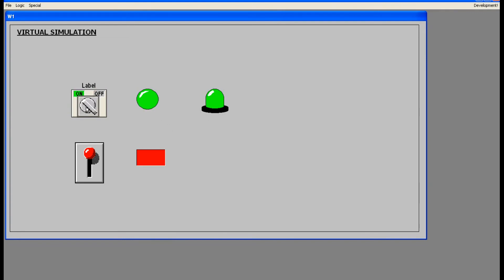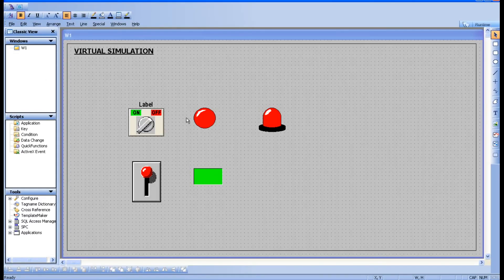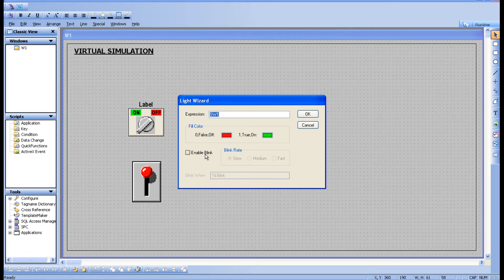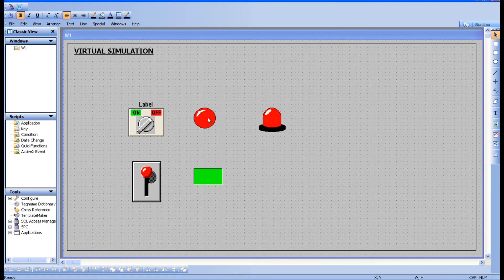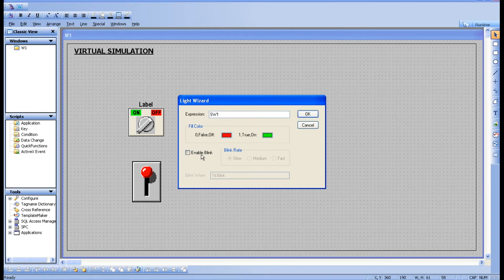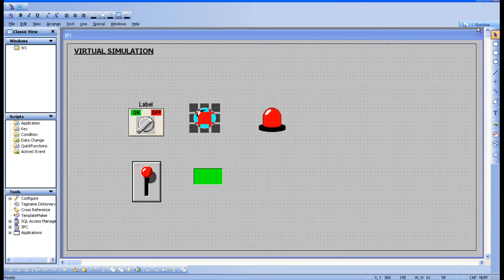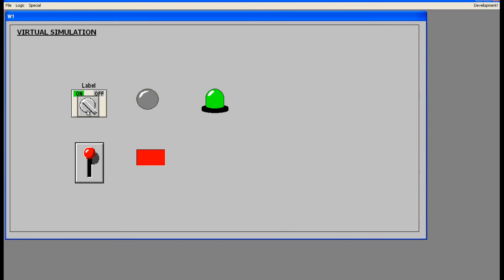There is one more option you may have noticed: 'Enable Blink'. In runtime, only the color is changing. If you want a blinking effect, click 'Enable Blink'. It will ask for a tag — give it the same tag you want to trigger the blink. Choose the blink speed: slow, medium, or fast — I'm choosing medium. Go for runtime — now you can see the circle is blinking.